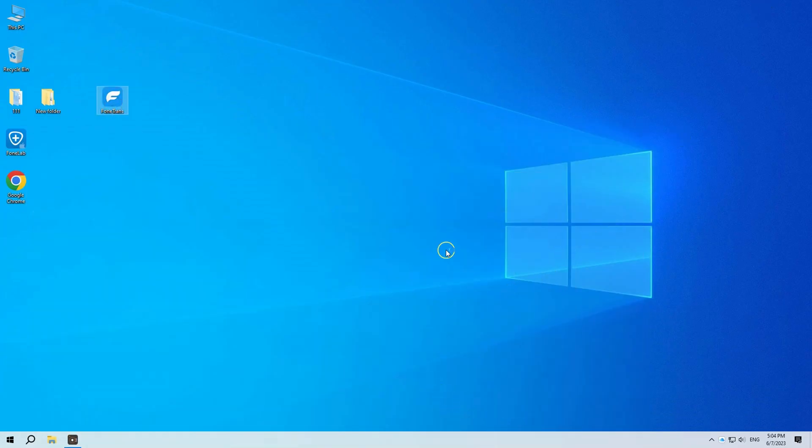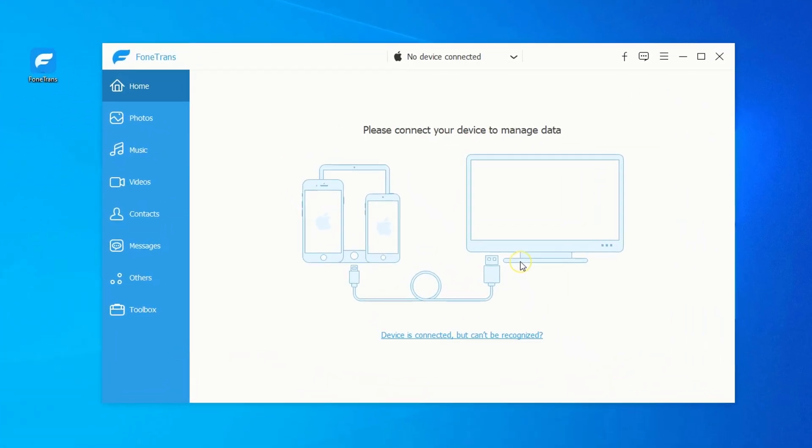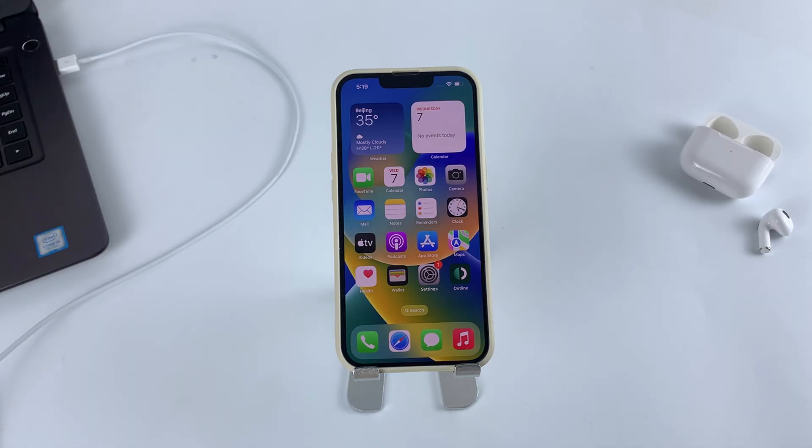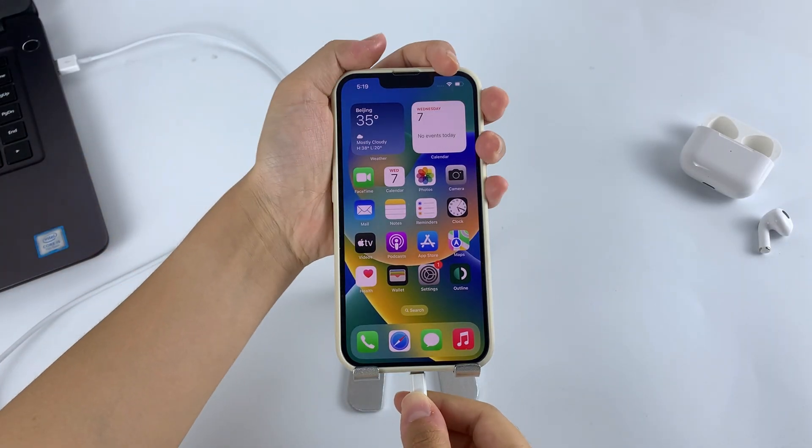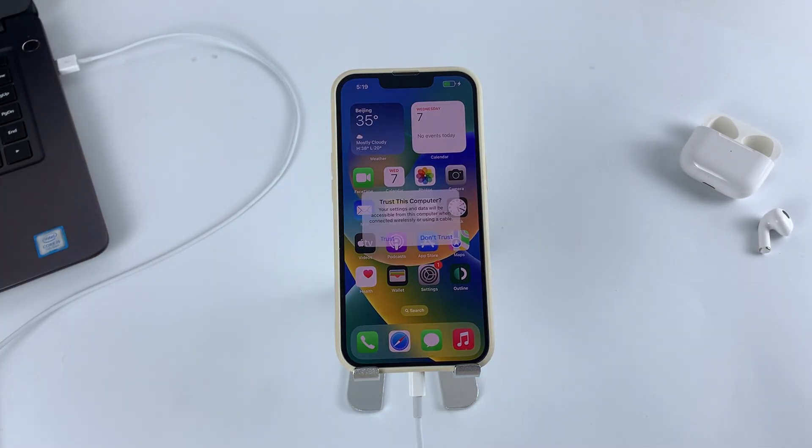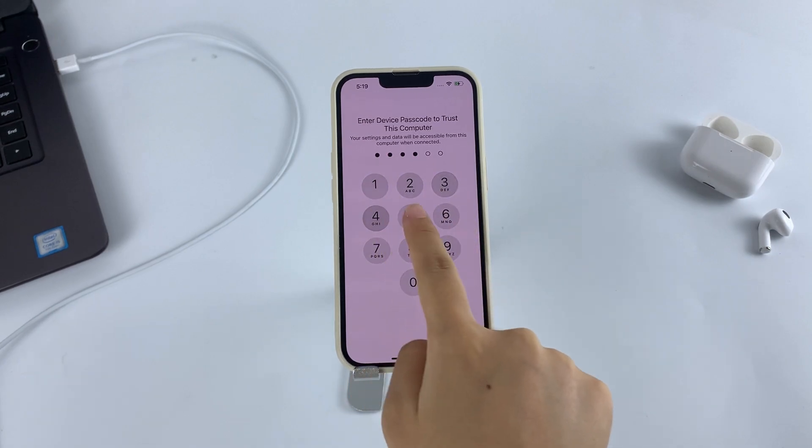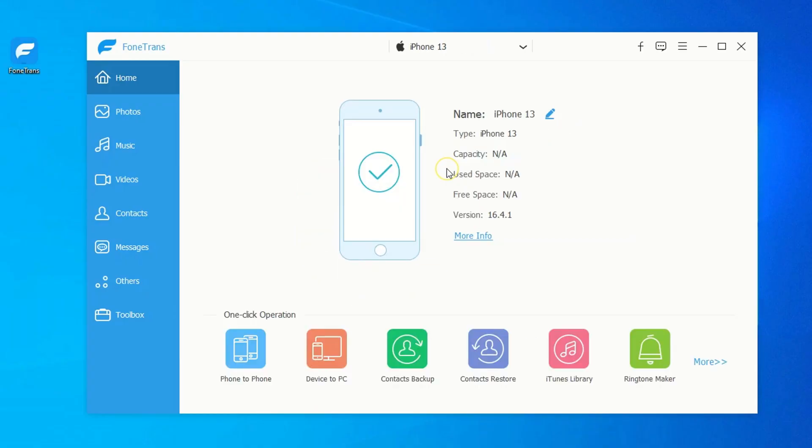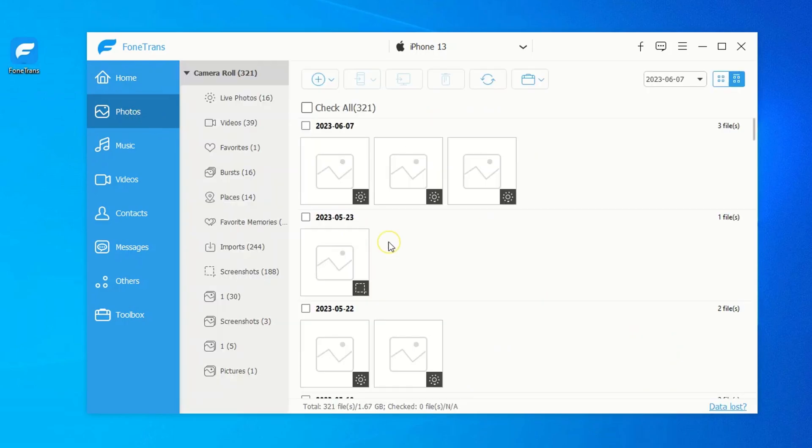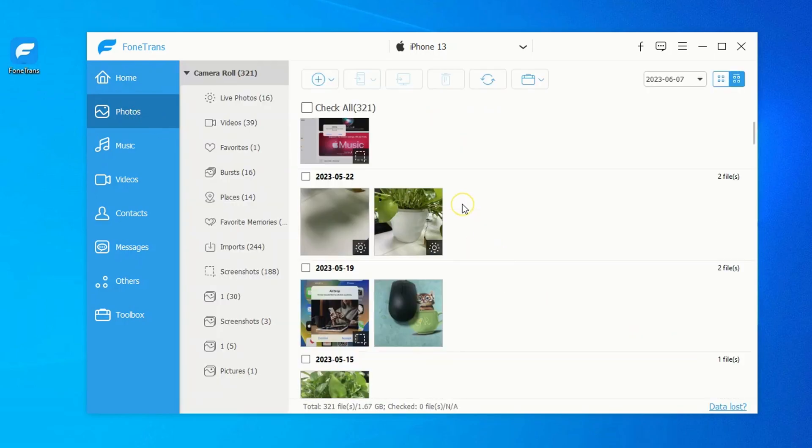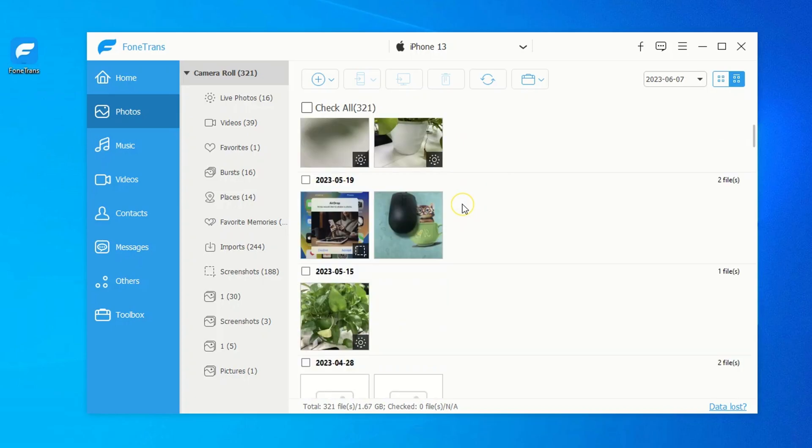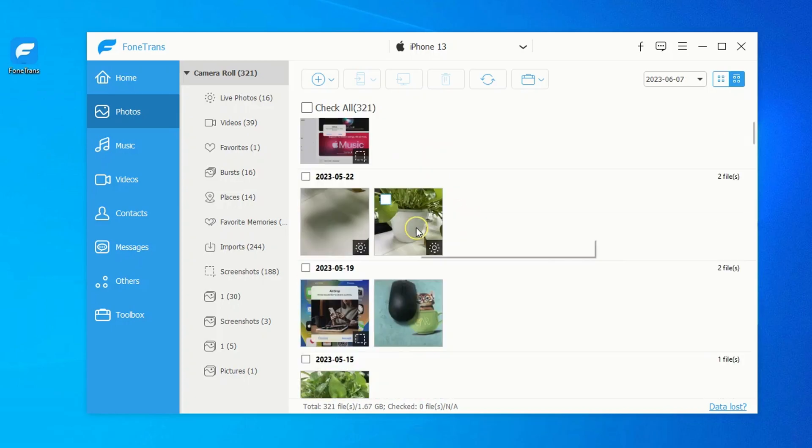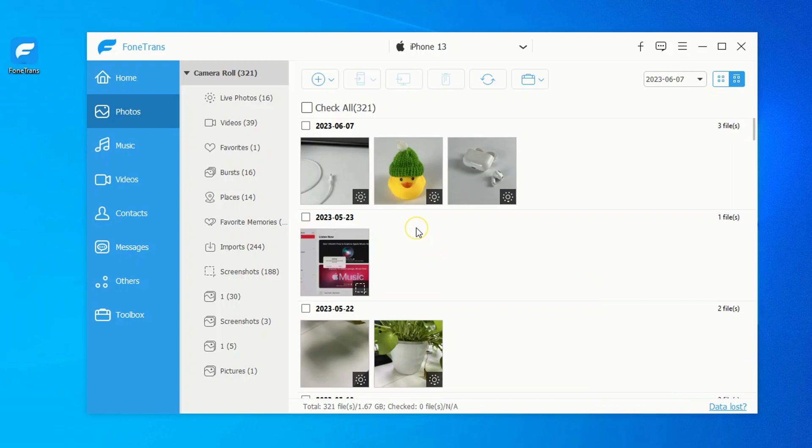Launch iPhone data transfer tool. You'll be asked to connect your iPhone to Windows system. Do as required by using a USB cable. When the connection has been built, click Photos tab on the left navigation pane. The program will scan your phone and find all your photos and videos. Depending on how many photos and videos you have and how large the files are, this may take a while.